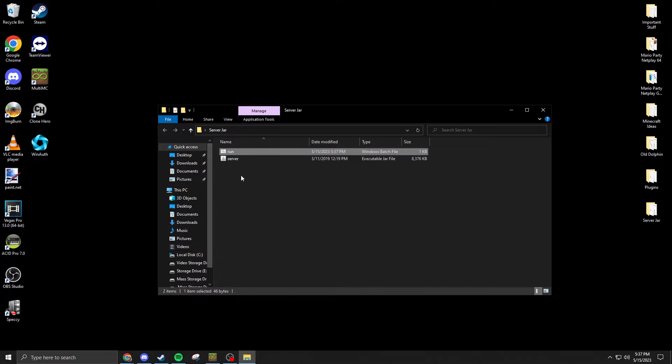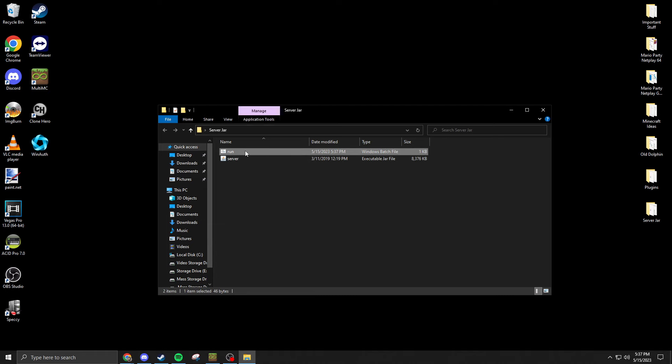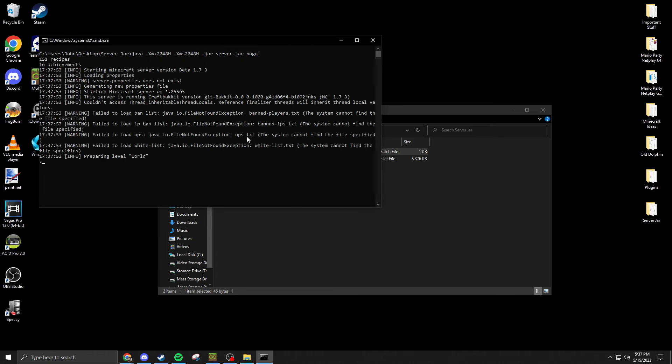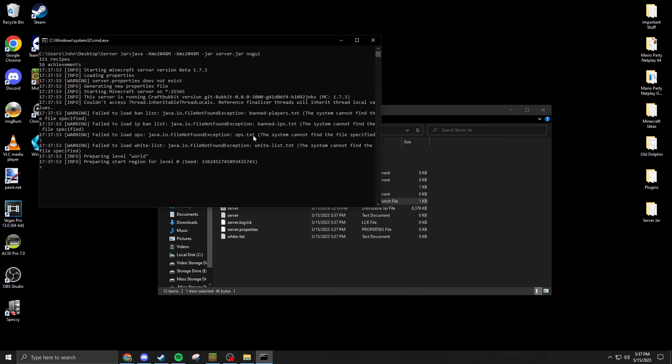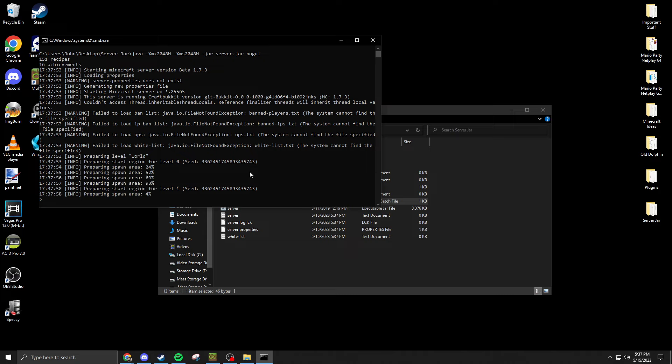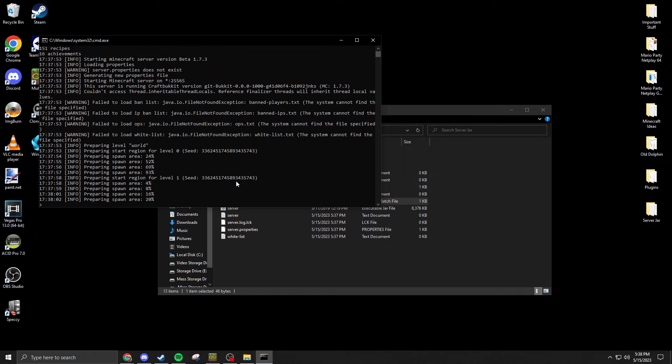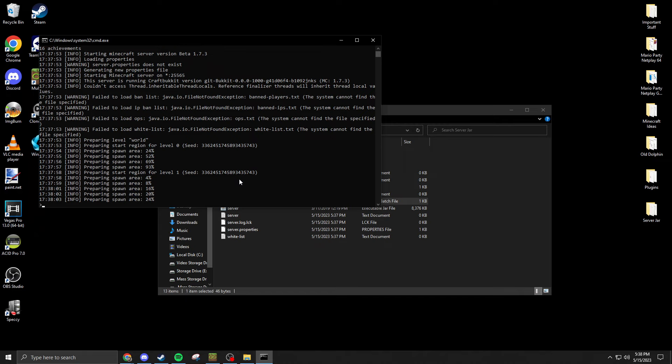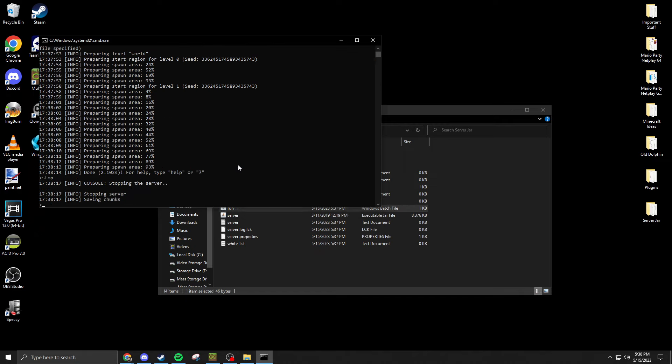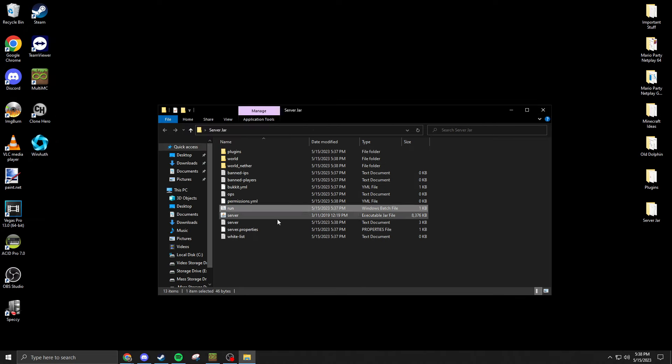Take that, save it, make sure it's in the same folder as the server file, and double click it and it'll run. So it's gonna start and prepare the spawn area here and start a new world file. Give that a second to do its thing.